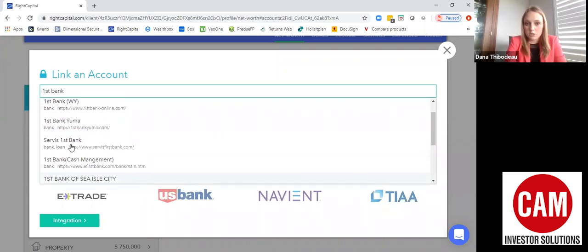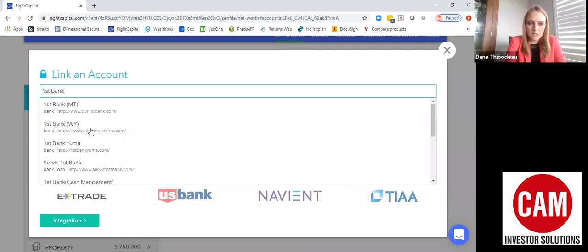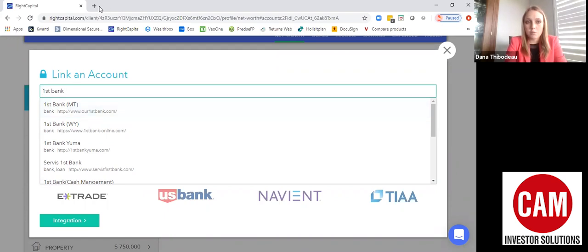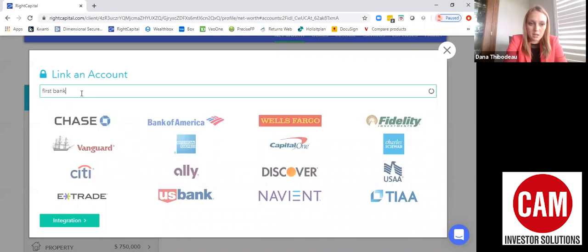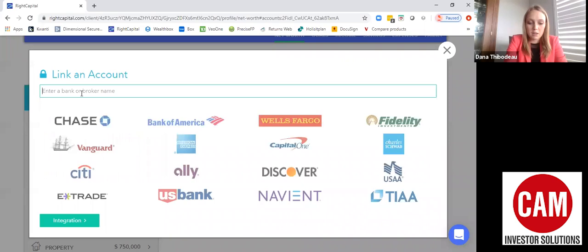When you're linking an account, make sure that the URL — the www — matches what you would log into if you were to go to their website directly. If you don't see it, you can type in different options such as First Bank.